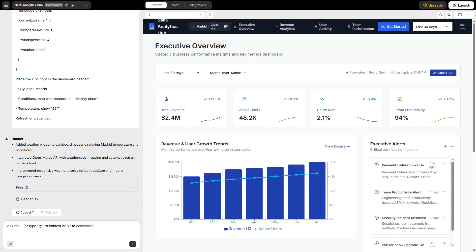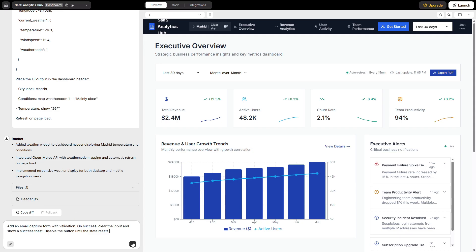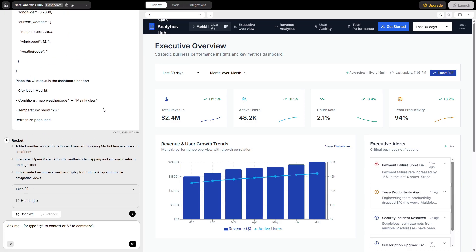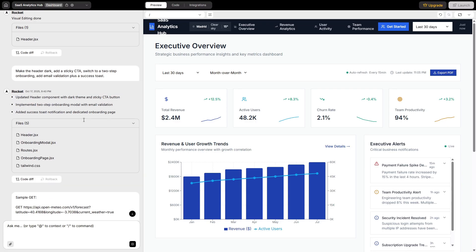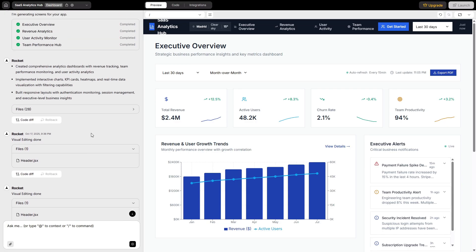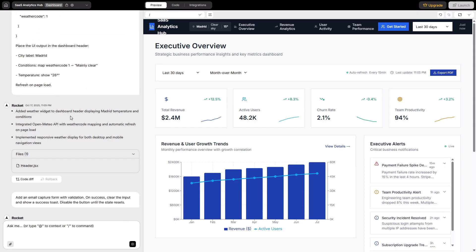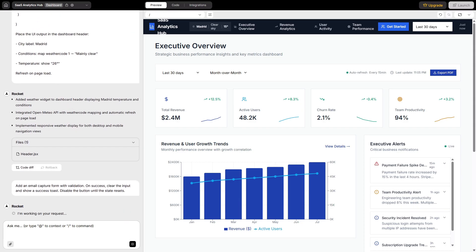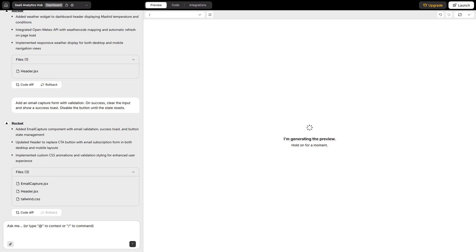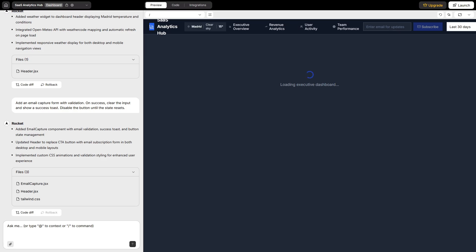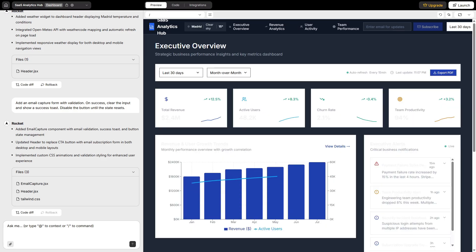Error detection and autofix deserves a quick look under pressure. I ask Rocket to add an email capture form with validation and a success toast that clears the input and disables the button until the state resets. It writes the logic. I fat-finger the prop name on purpose in the visual editor. The build loop catches it, suggests two fixes, and patches the correct handler. That's not a toy behavior. That's the difference between a demo and a calm release.